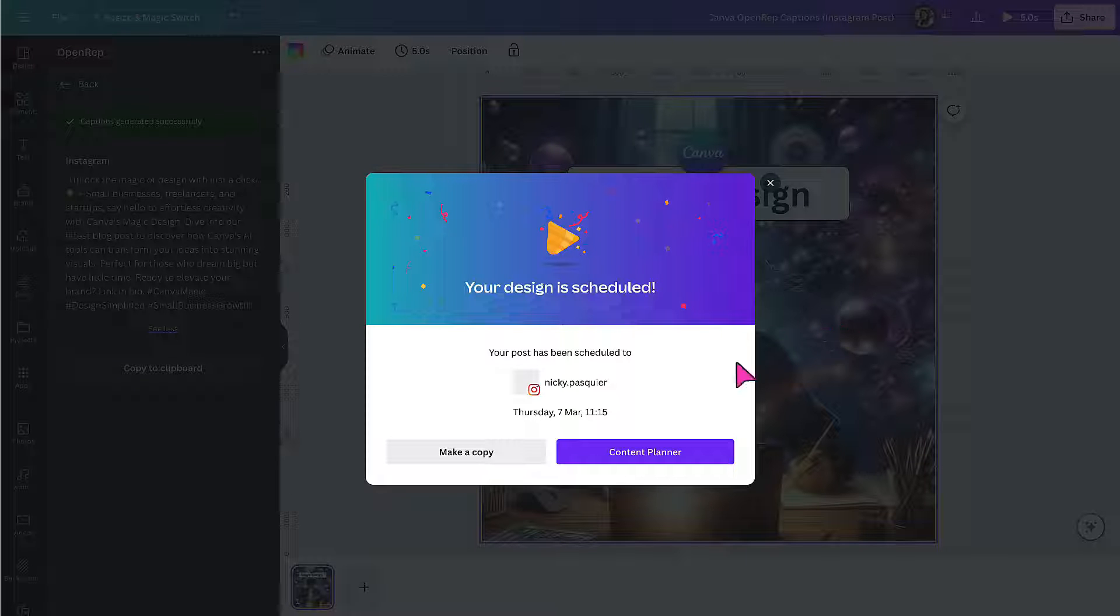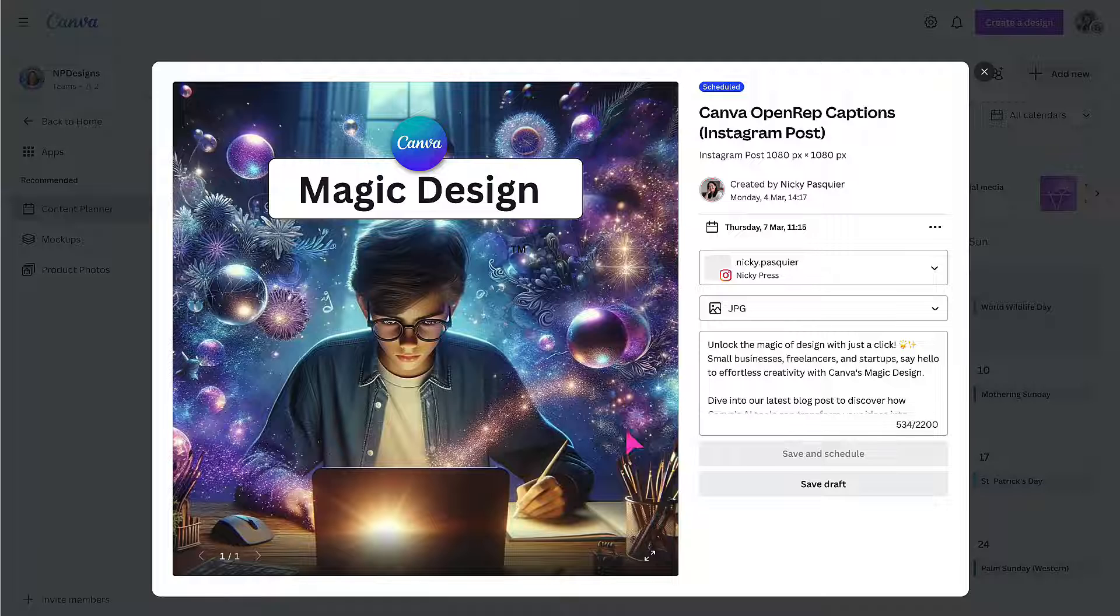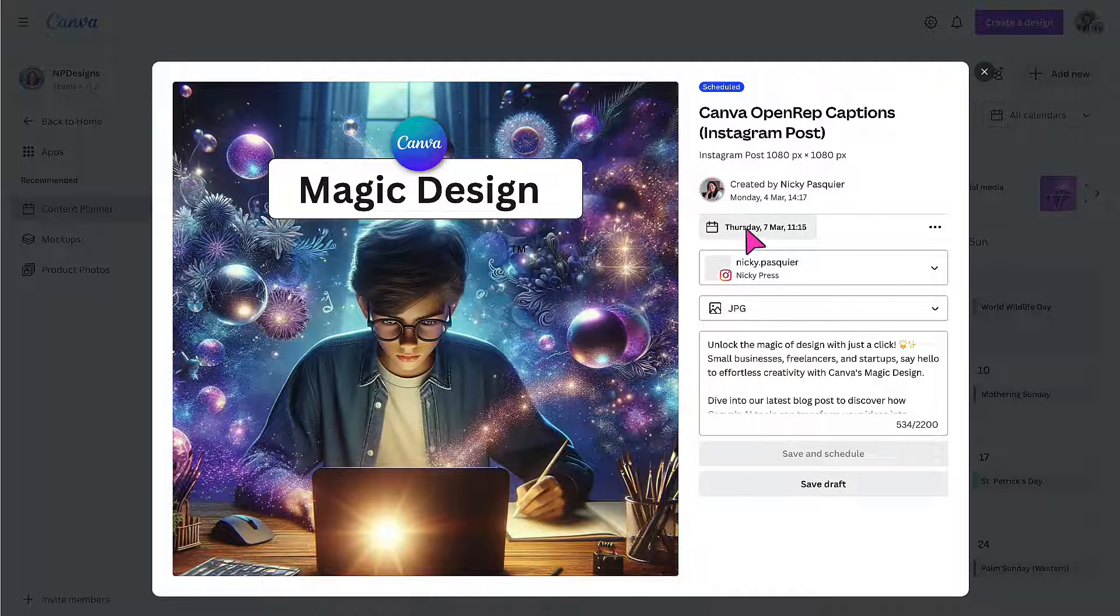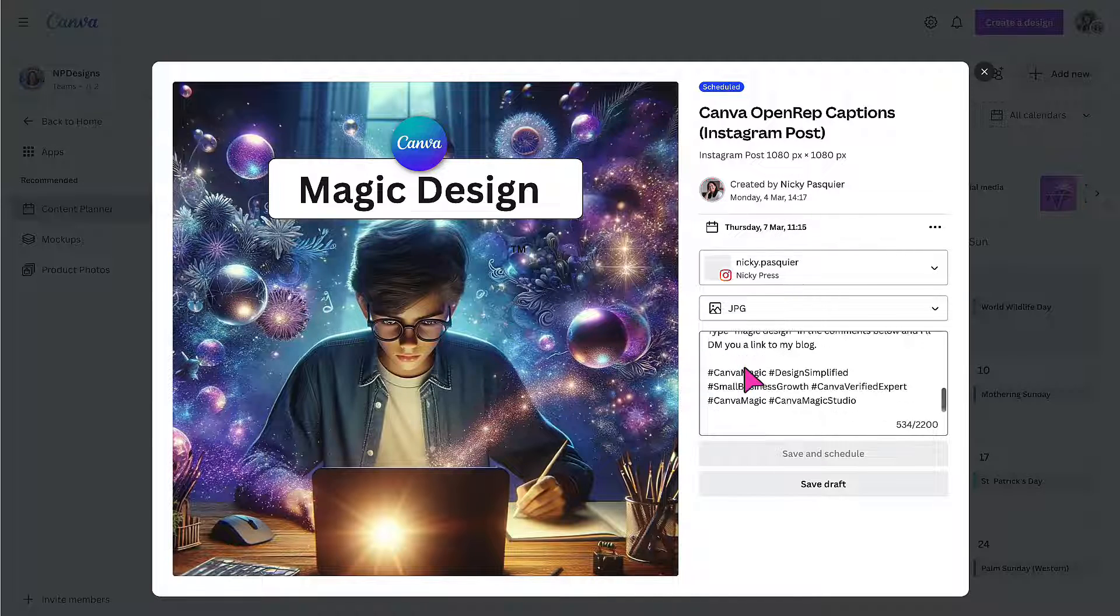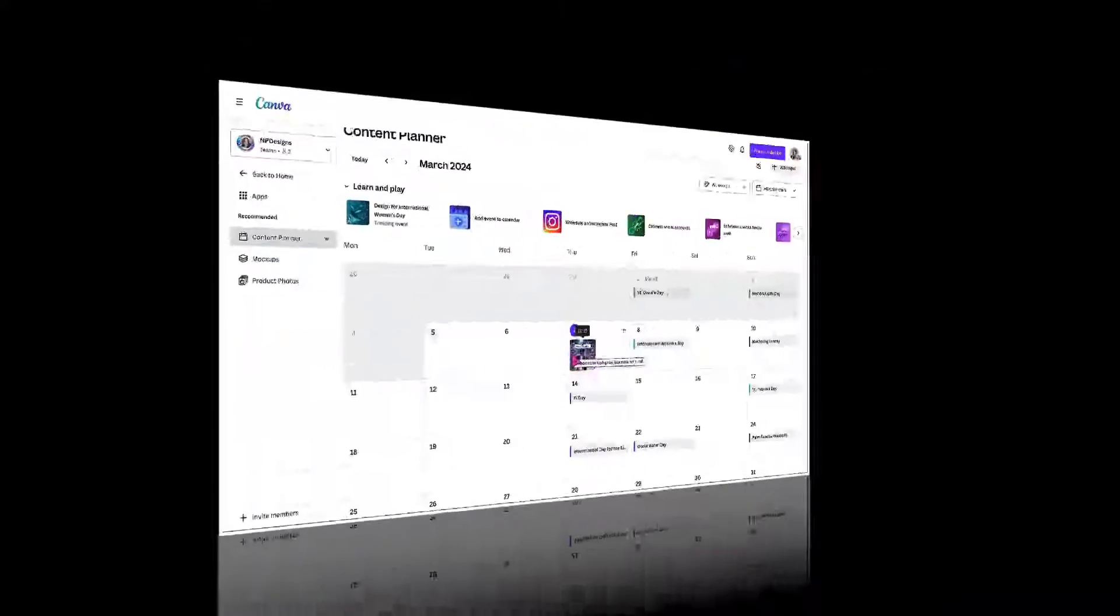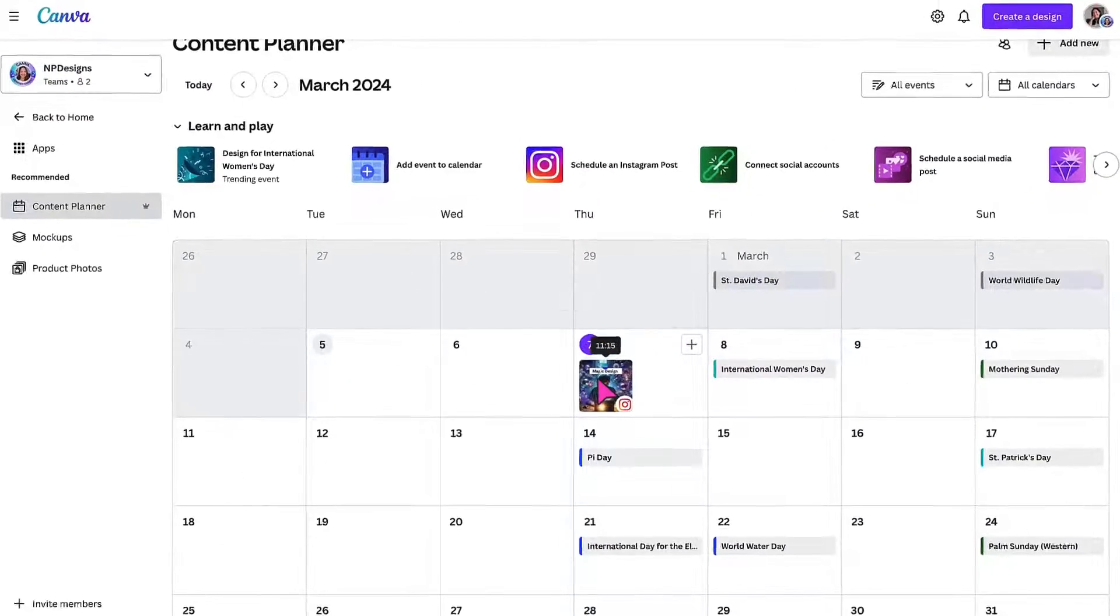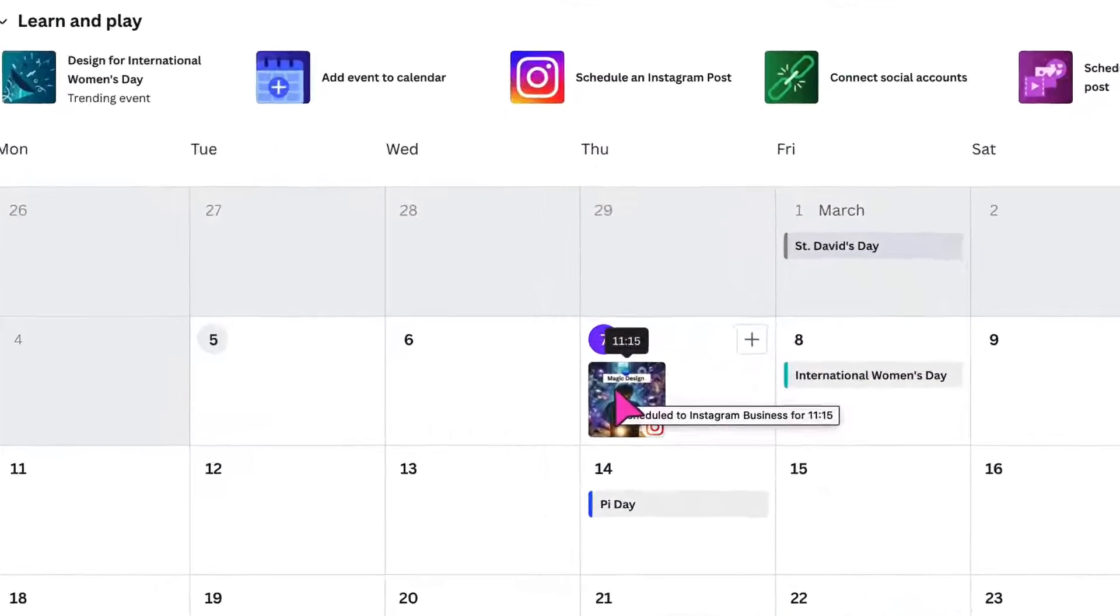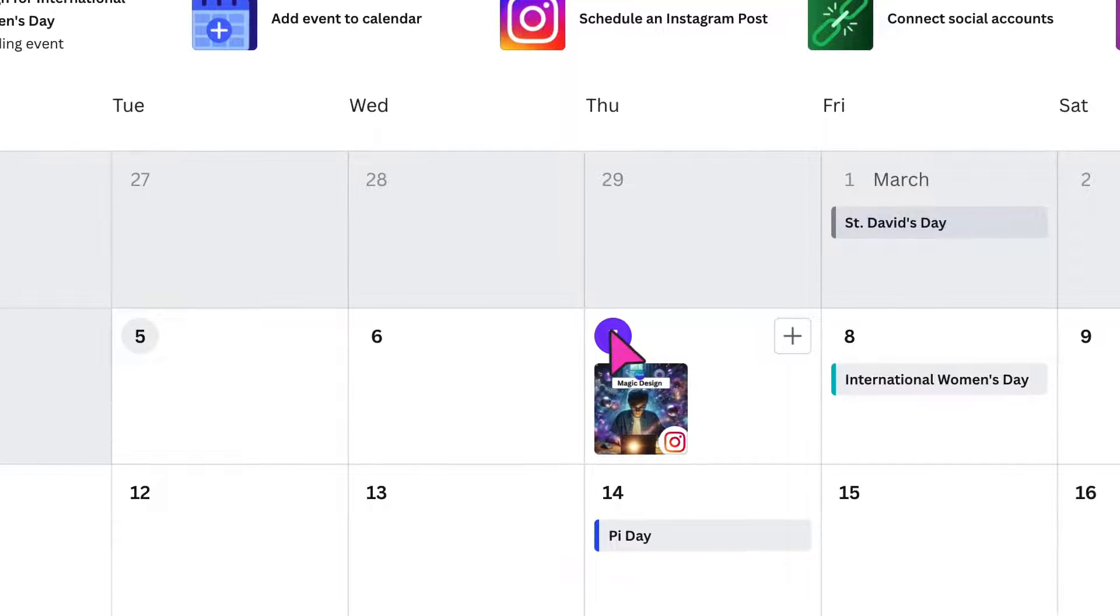And now if I click over to view my content planner, I can see that my post has now been scheduled to go out on Thursday, 7th of March at 1115. And here is my caption. And I can see a handy thumbnail image of my design already in my content planner.